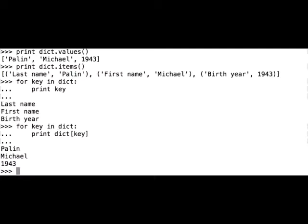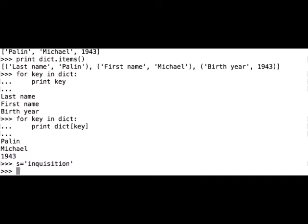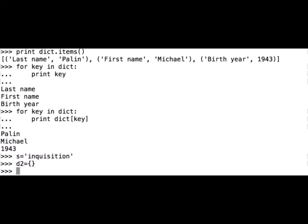Let us now count the number of characters in a string. Let's say our string is inquisition and let's call our dictionary d2 and let's make an empty dictionary. So first we have to iterate through our string and then add the characters and values to the dictionary.